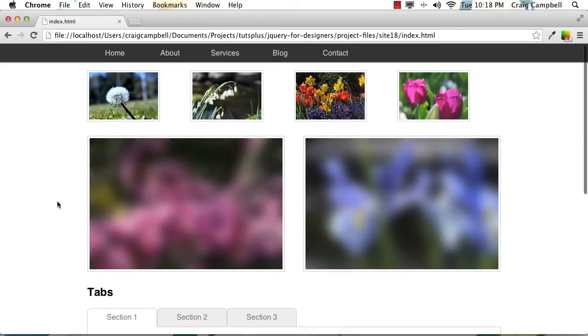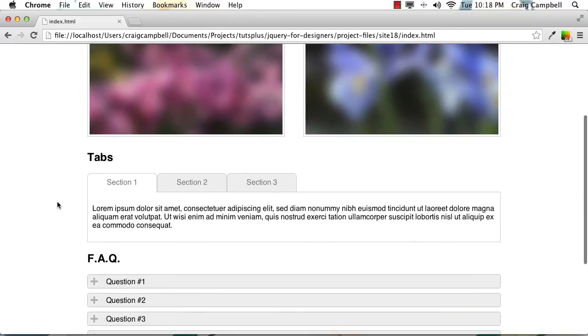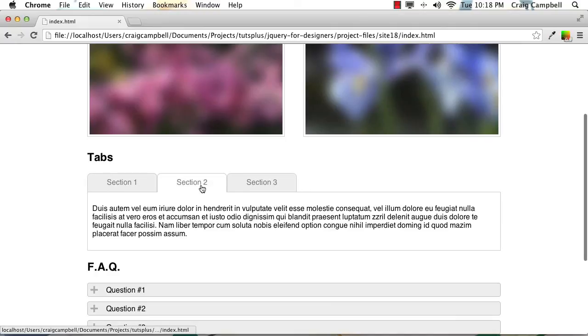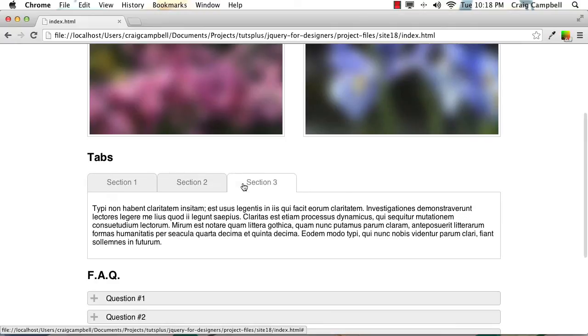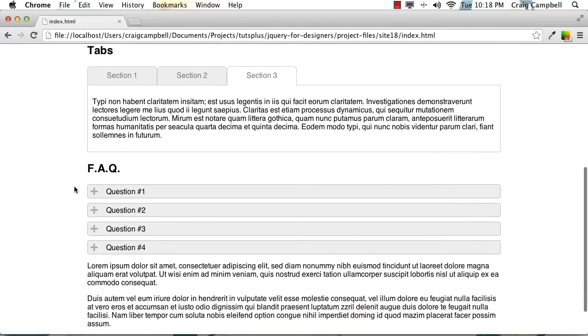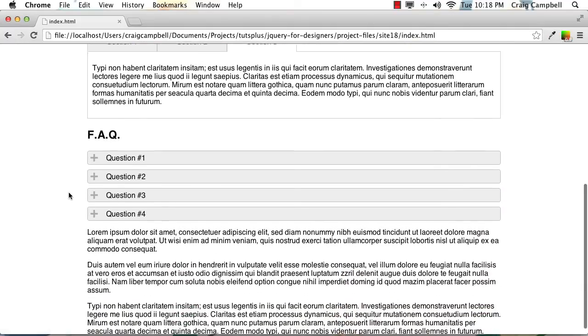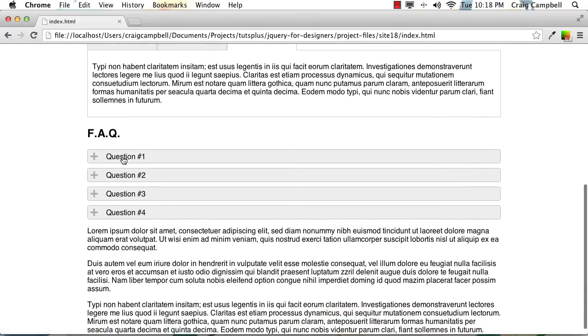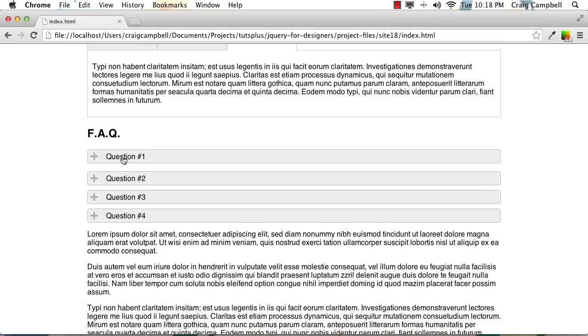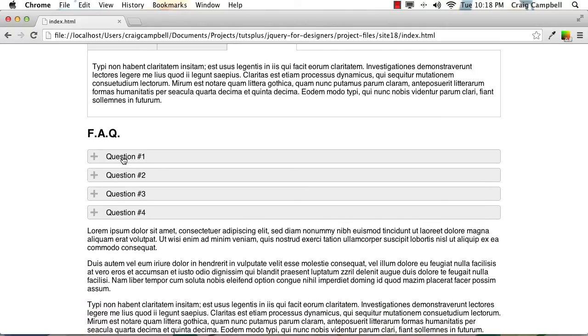We're also going to create some very practical things. We're going to create a section of tabs where we can click on these separate tabs to view different sections of content. We're also going to create a frequently asked questions section where we can click on the question to view the answer and we can click on it again to make the answer go away.